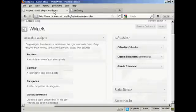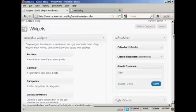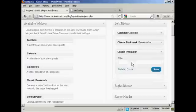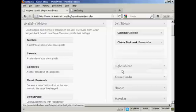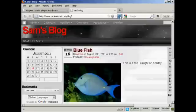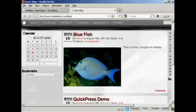If you want to get rid of a widget, there are two ways to do that. You can either come back to the widgets page, click on the little arrow, and click on the delete link — and there you are, it's gone. If I come back to the blog and refresh, you can see that it's gone. There's just the calendar and the bookmarks.